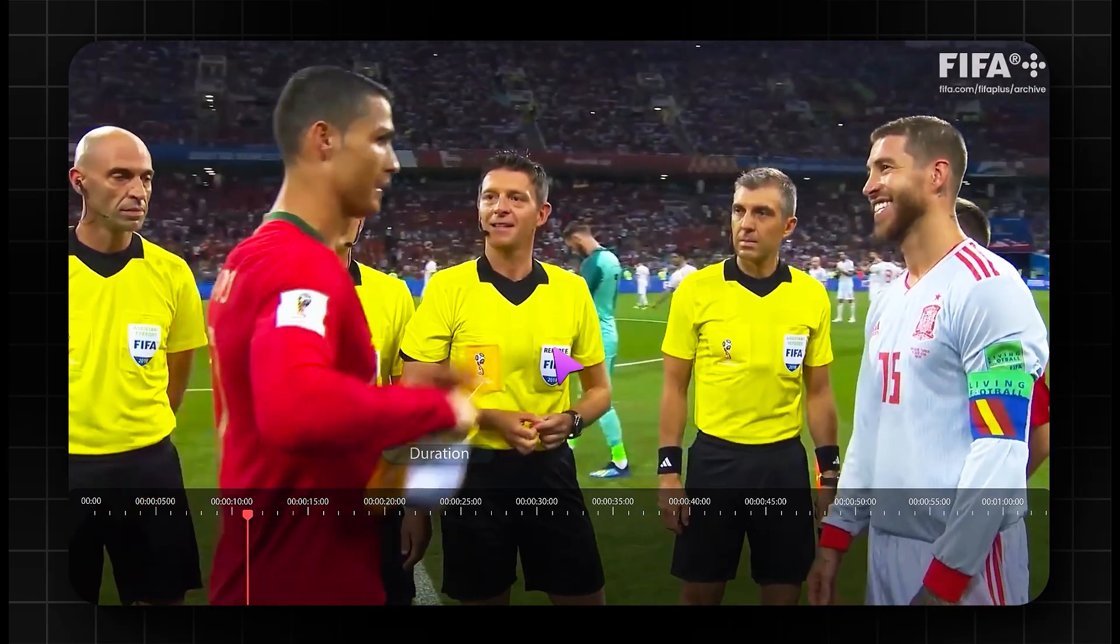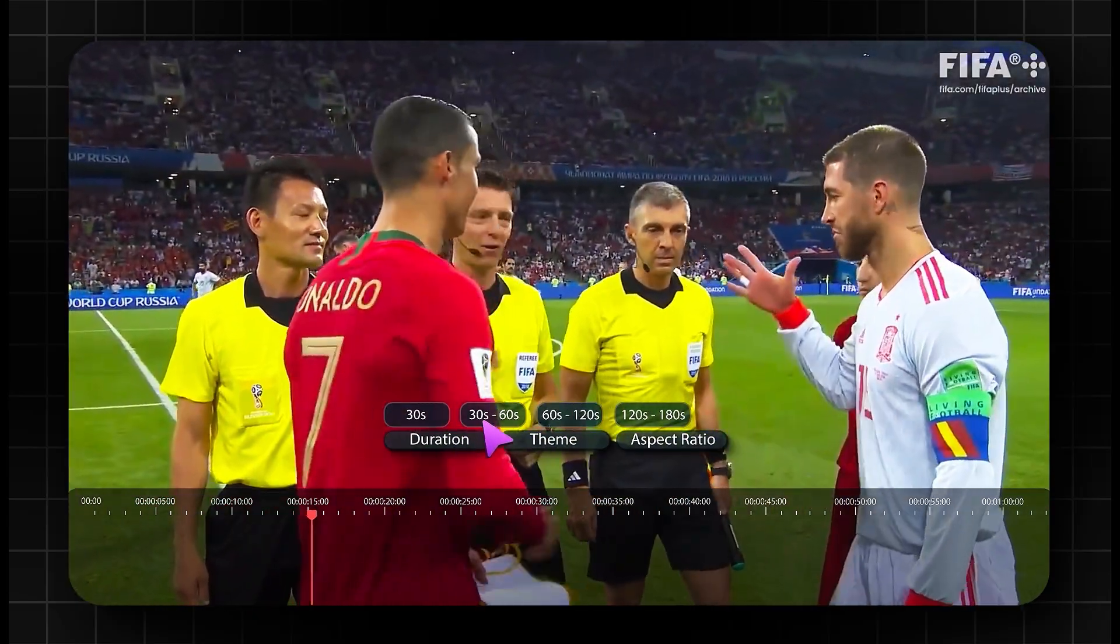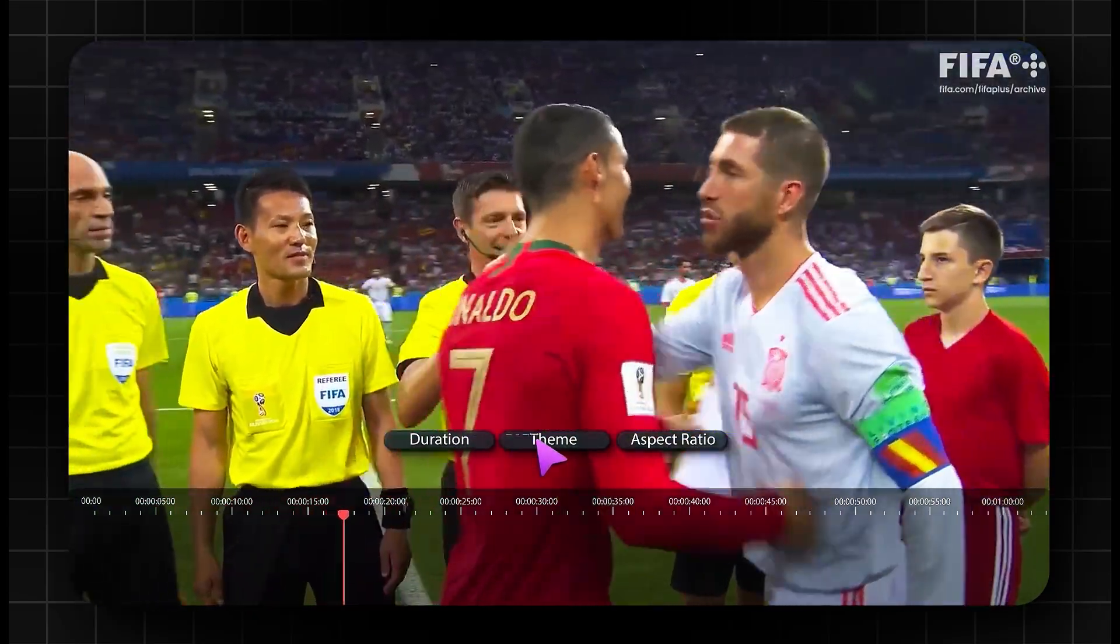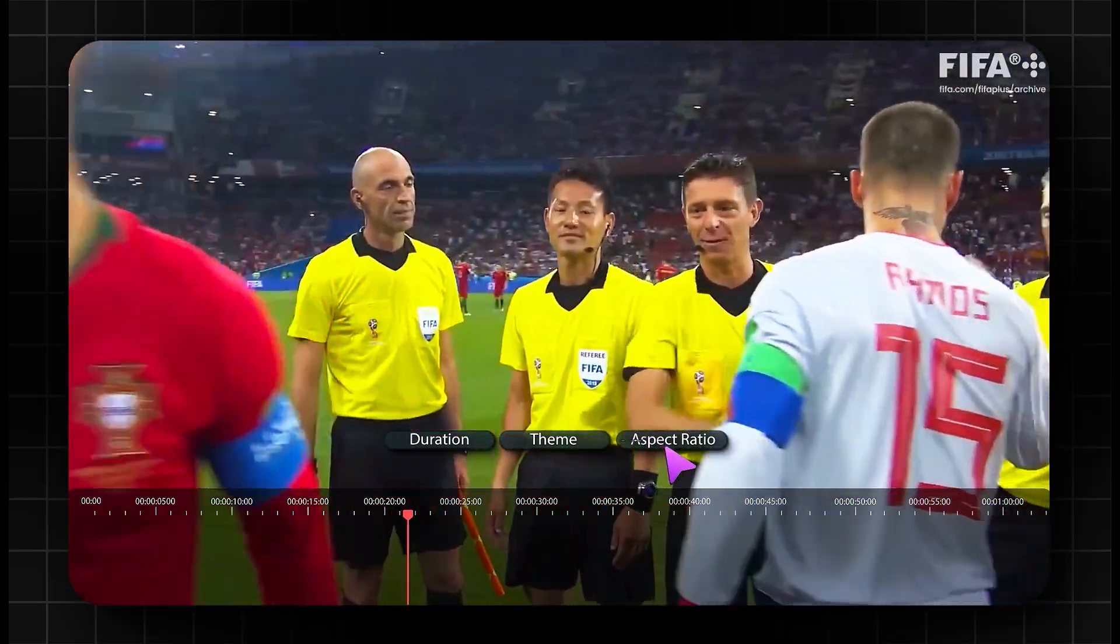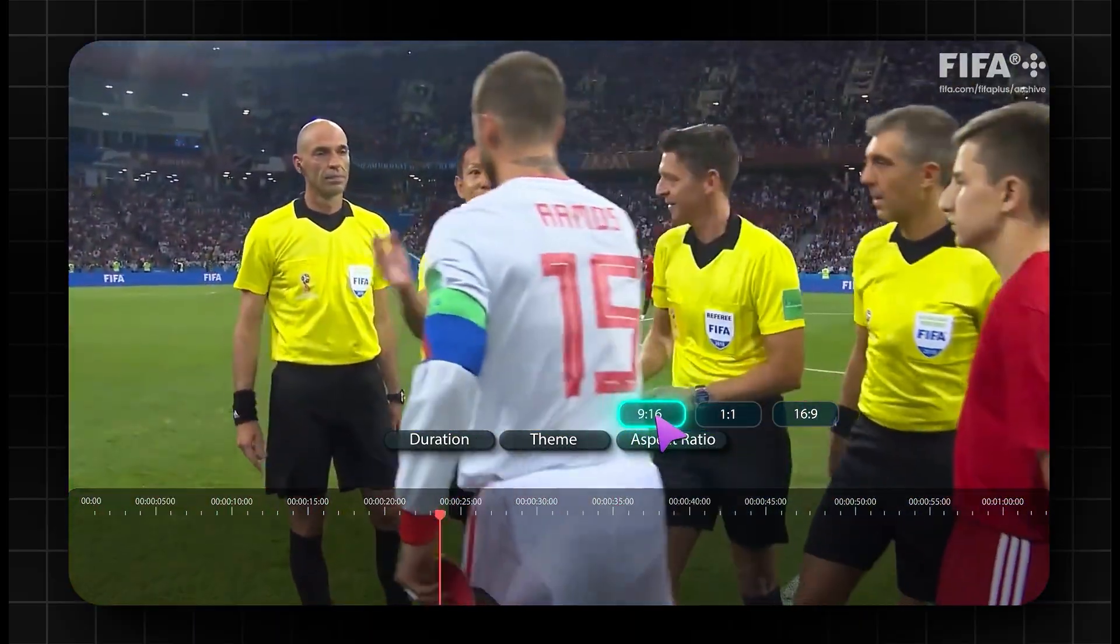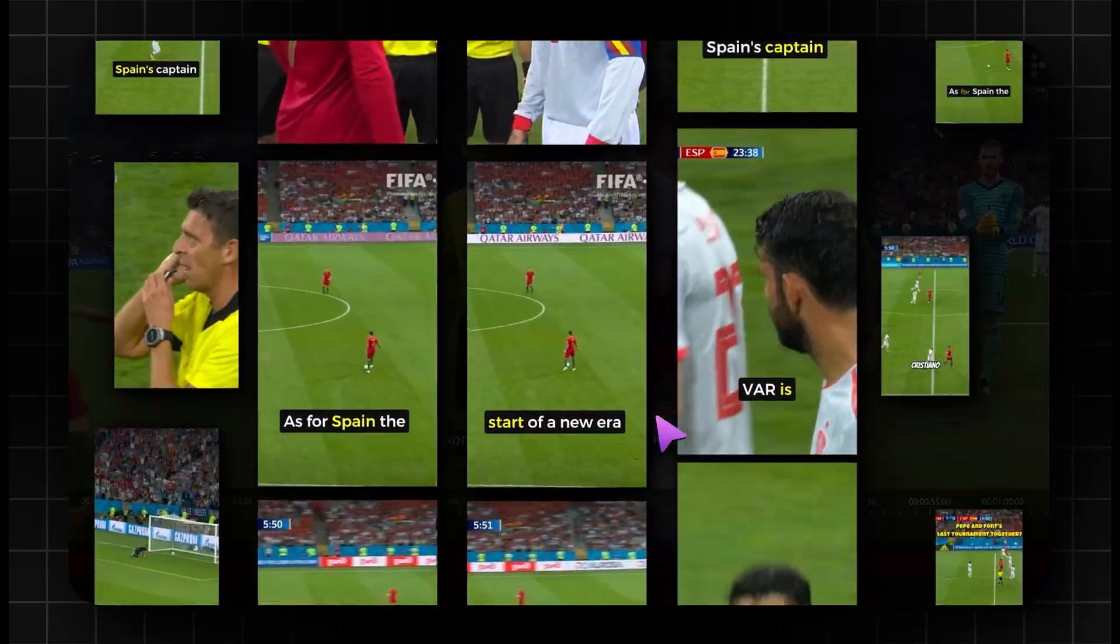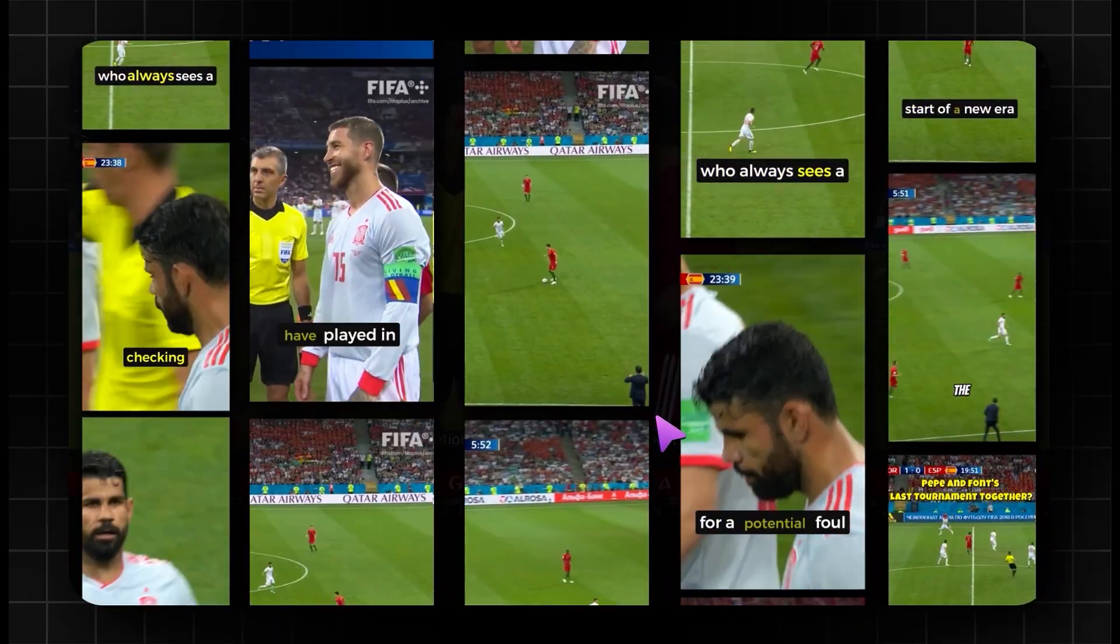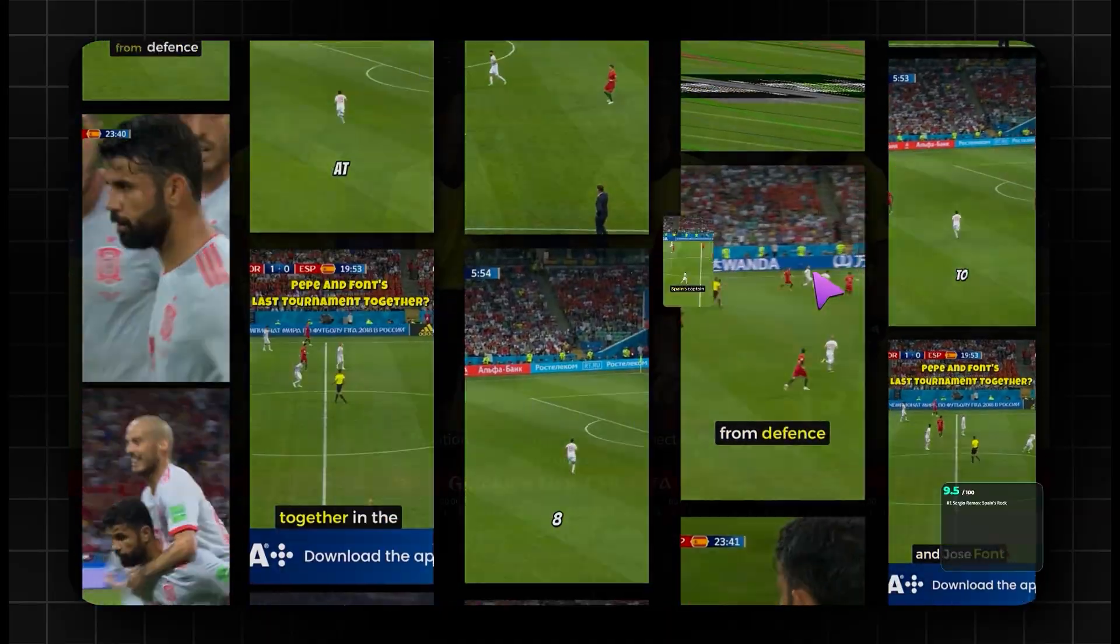Smart short clip changed how creators repurpose content. Long videos and high-impact shorts out. No manual trimming, no guessing highlights. Just instant, share-ready moments.